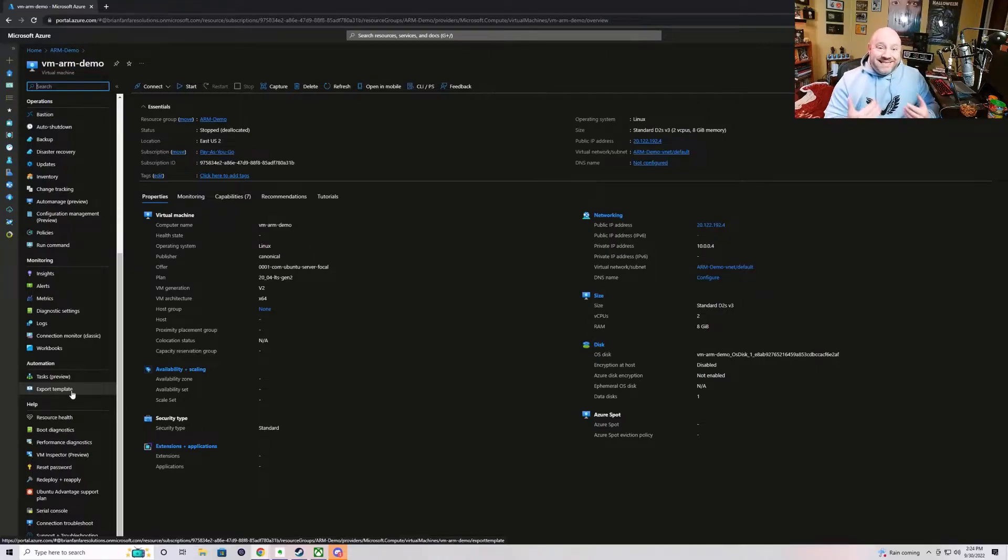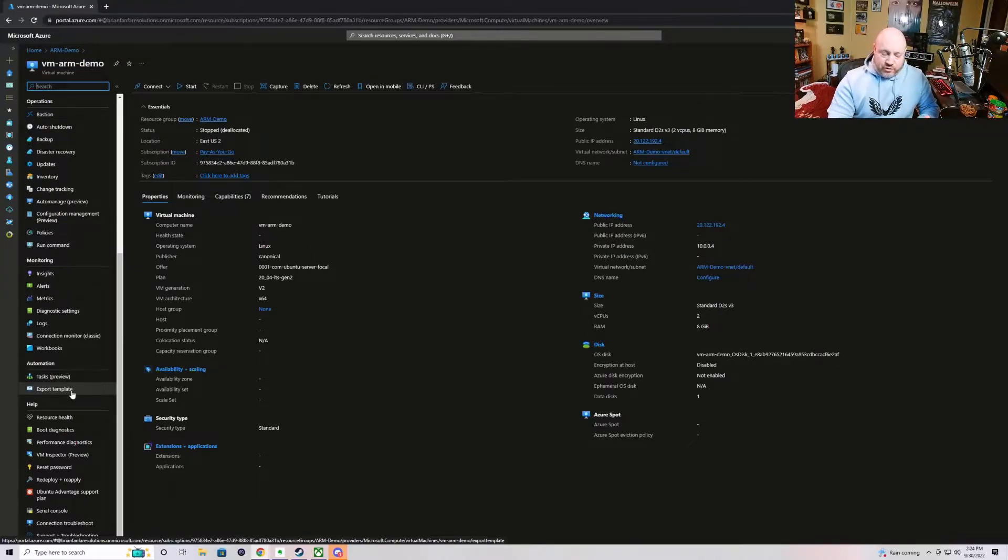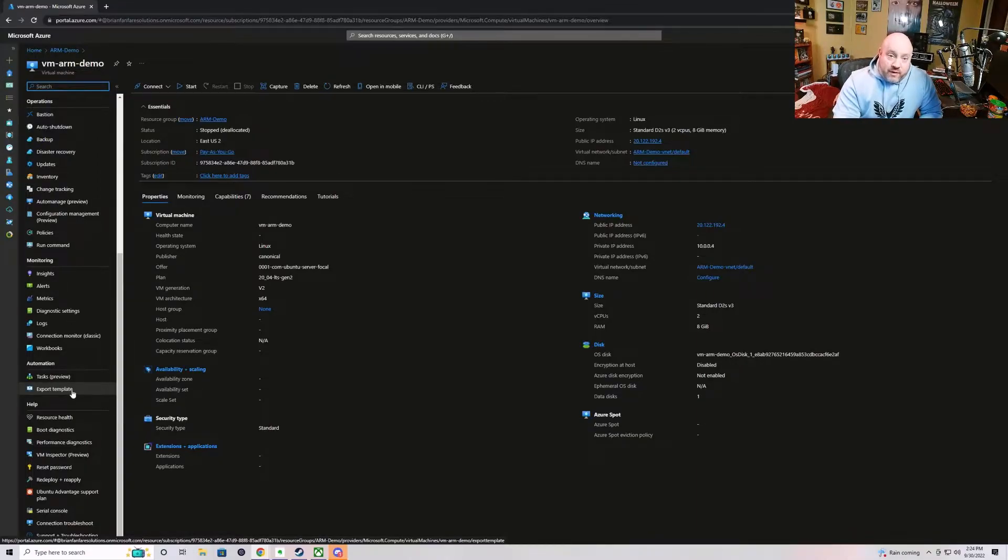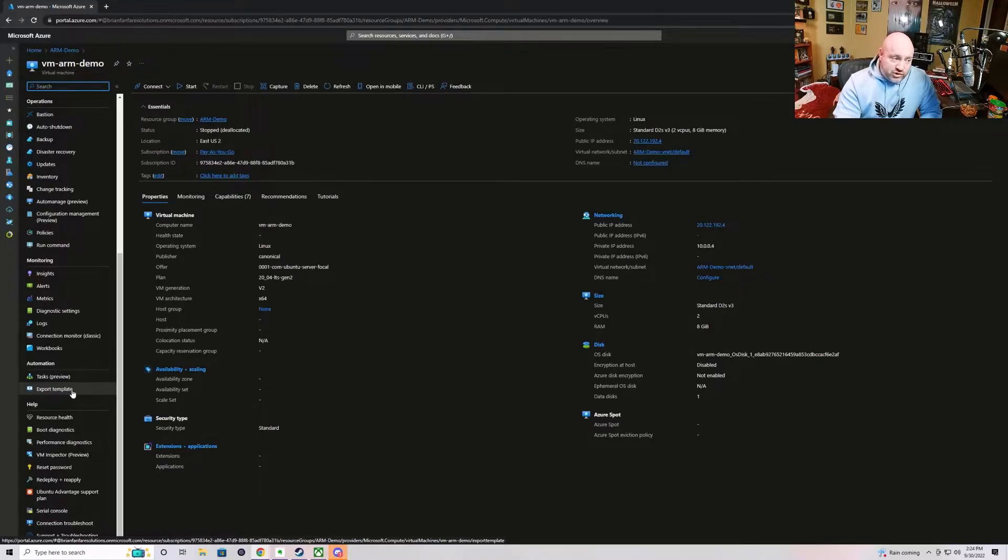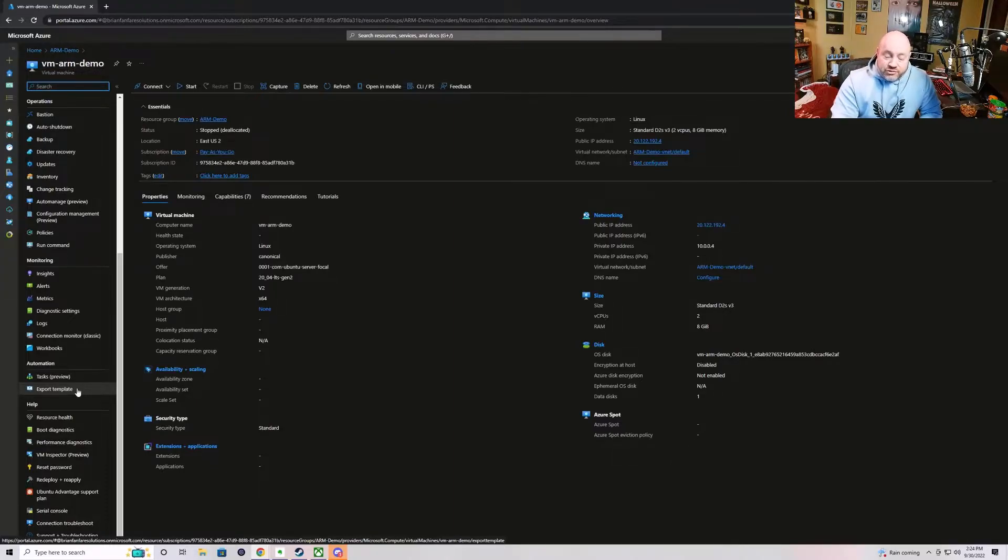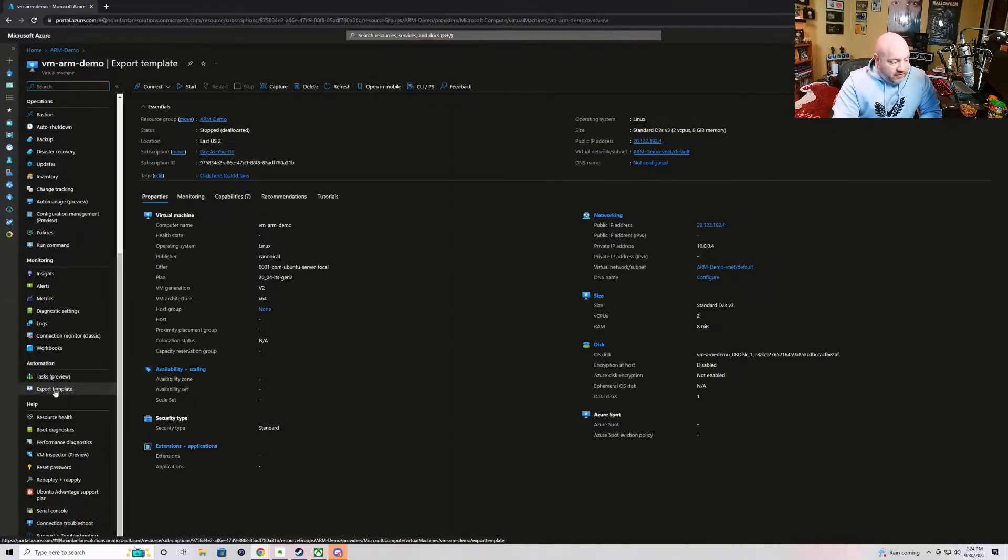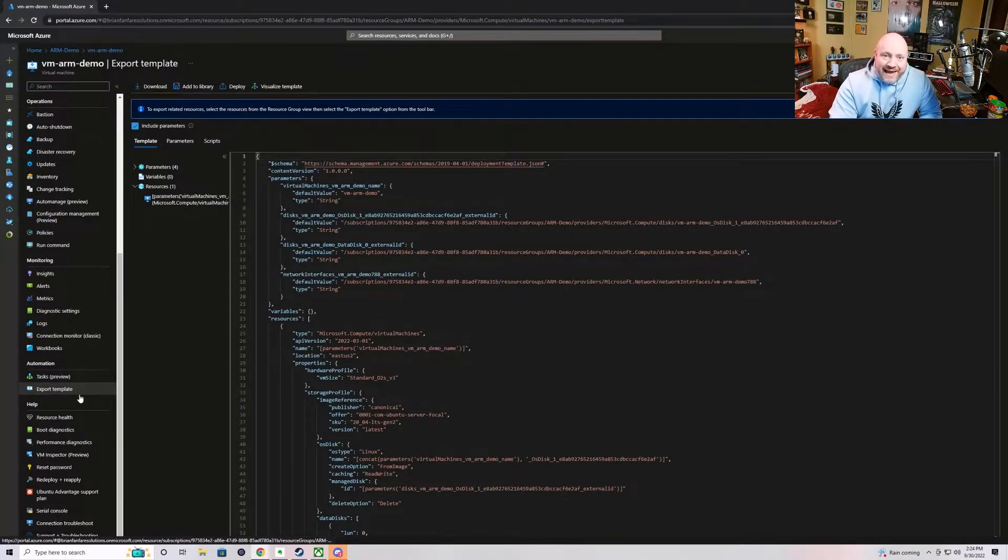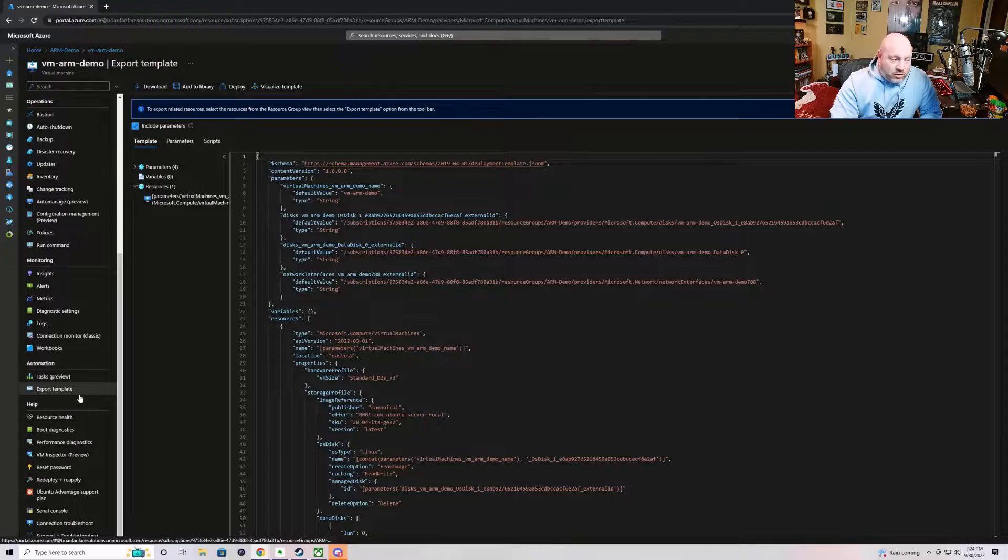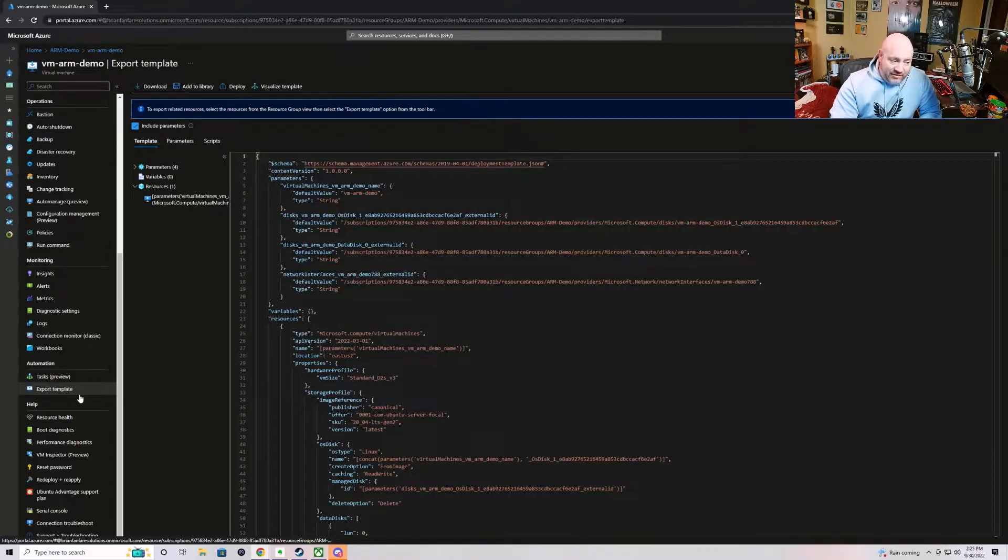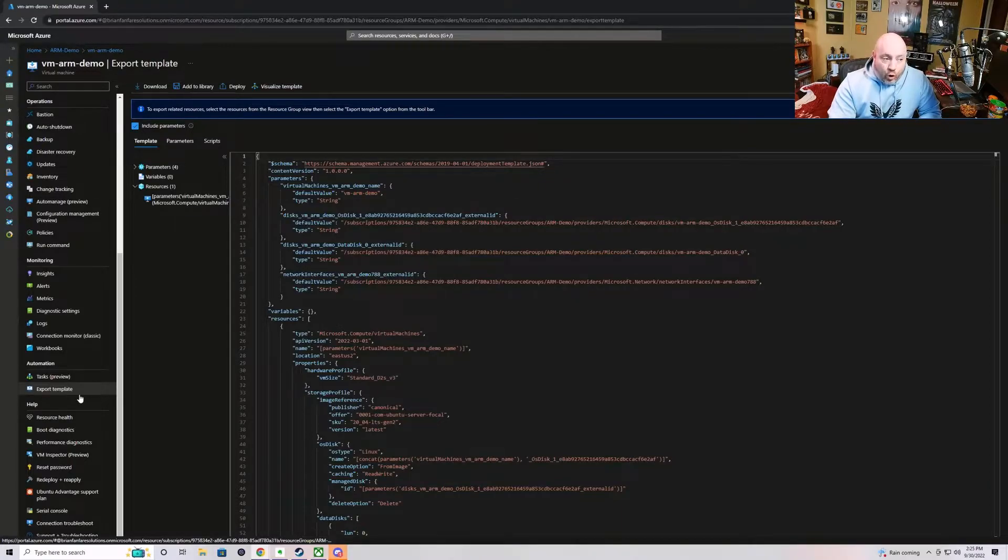Now what exactly is this export template feature? It provides you a very quick and easy way to retrieve a generated ARM template for the resource or resources that the export template is associated with. So if we pull the export template here for this virtual machine, you can see here I have generated an export template in standard JSON. It is not the BICEP version or anything like that. This is the standard JSON ARM template specification.